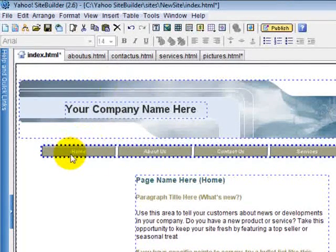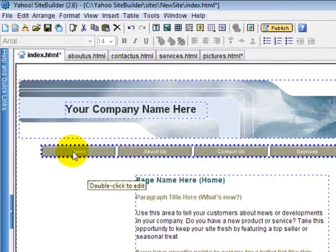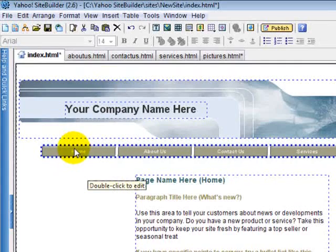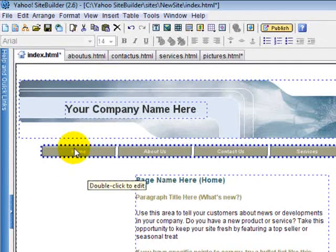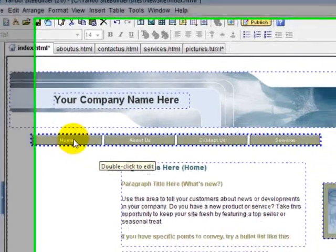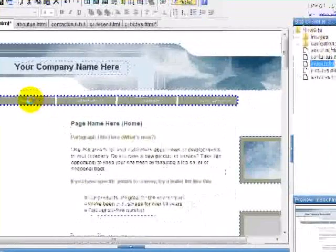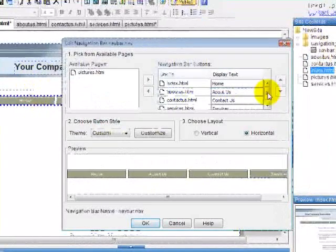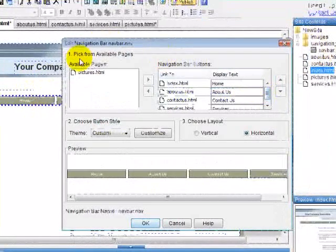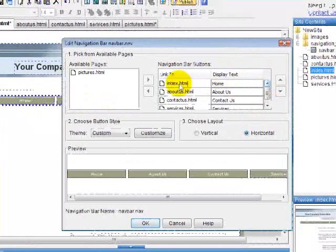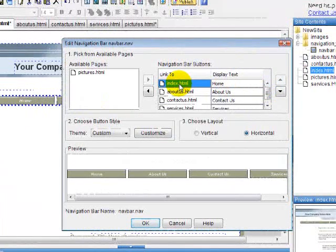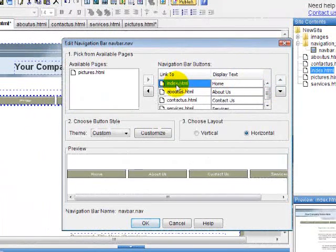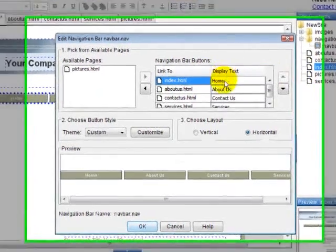And this is the navigational bar that your template was created with. If you want to use this or alter this, you can by double clicking it. And then right here, you'll bring up this little box, and you can see that the first box is the first button. It's the index page, and that index is what we have on the side here.